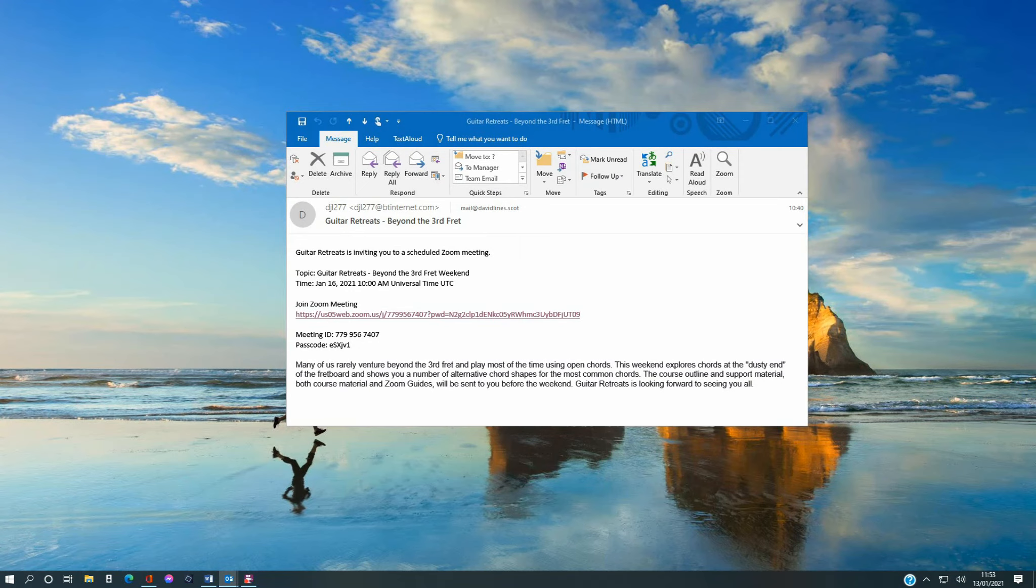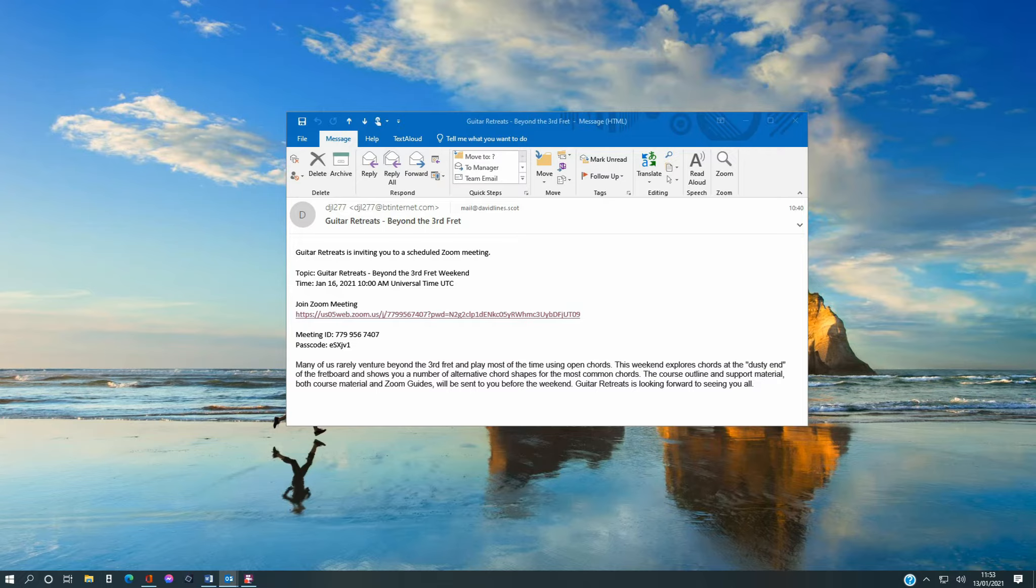You will have been sent an email or message inviting you to join the guitar retreat weekend. The message has a reminder of date and time and a link to the Zoom meeting room. There may also be a short description of what will be covered during the course.